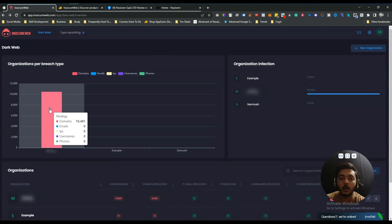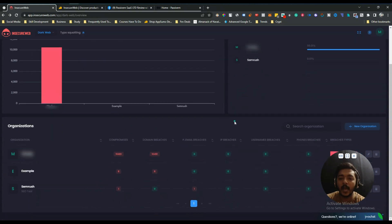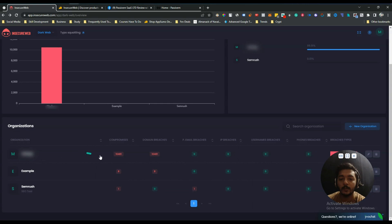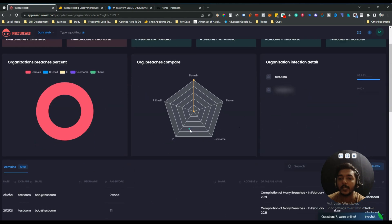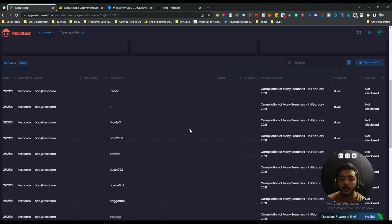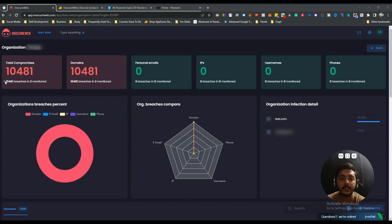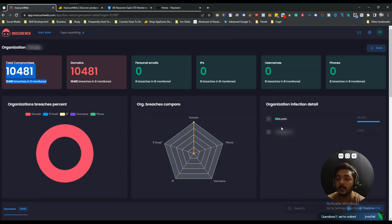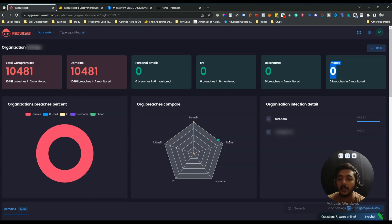Here you can see all the breached data. I have added three domains here. The first domain I will not show because it's a real domain and I don't want to reveal its data, but on this domain there have been a lot of data breaches — a lot of data has been breached here. It is showing the total amount of breaches across two monitored domains. You can also add personal email, IP address, username, and phone number to see breached data for those as well.